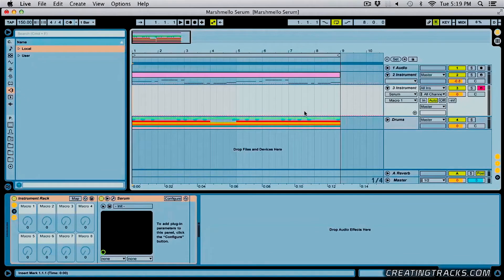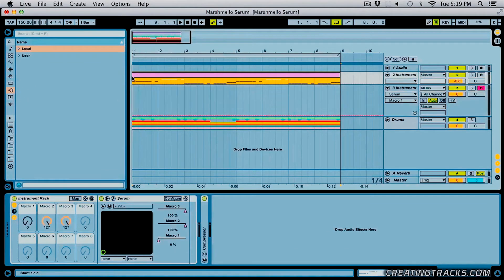For more tutorials, videos and reviews, check out CreatingTracks.com. Hey guys, welcome to CreatingTracks.com and this is what we're going to do today.